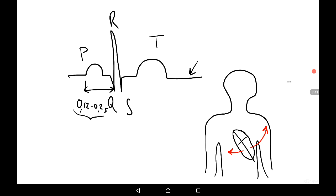During the routine analysis of ECG, we analyze the shape of the curve, the source of automaticity — whether it is from the sinoatrial node or another source — the frequency of heart beats, the presence or absence of extra systoles, the conductivity in the heart, the PQ interval, and the position of the electrical axis of the heart — vertical, horizontal, or normal.